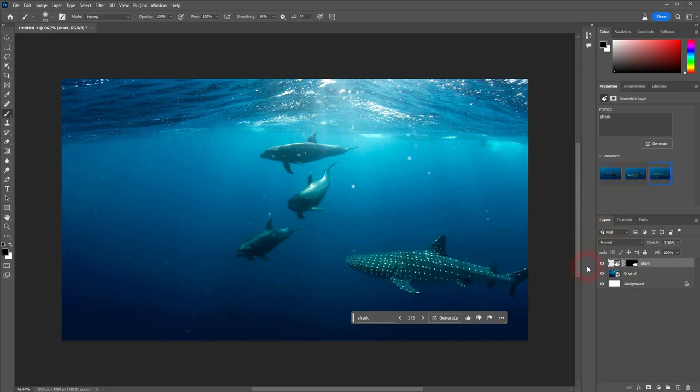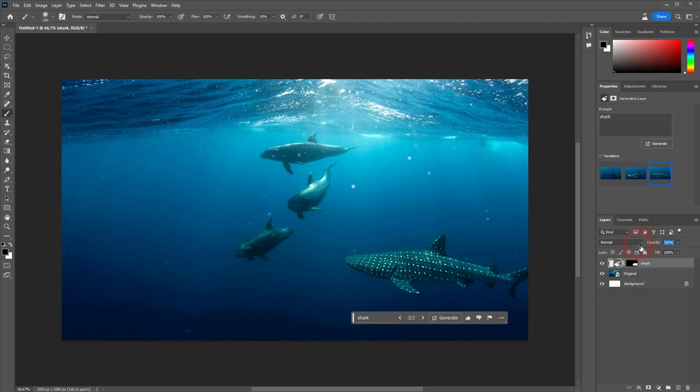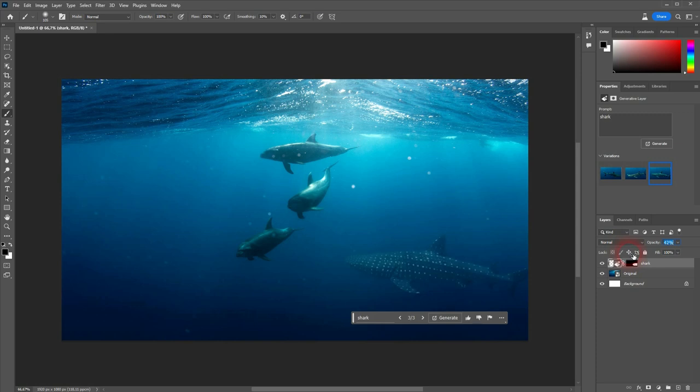This one's quite fine. What you can do additionally is to use opacity for this layer. So I'm on the shark layer right here. And I go down a little bit with opacity. And around 50%, 60% it looks even better.